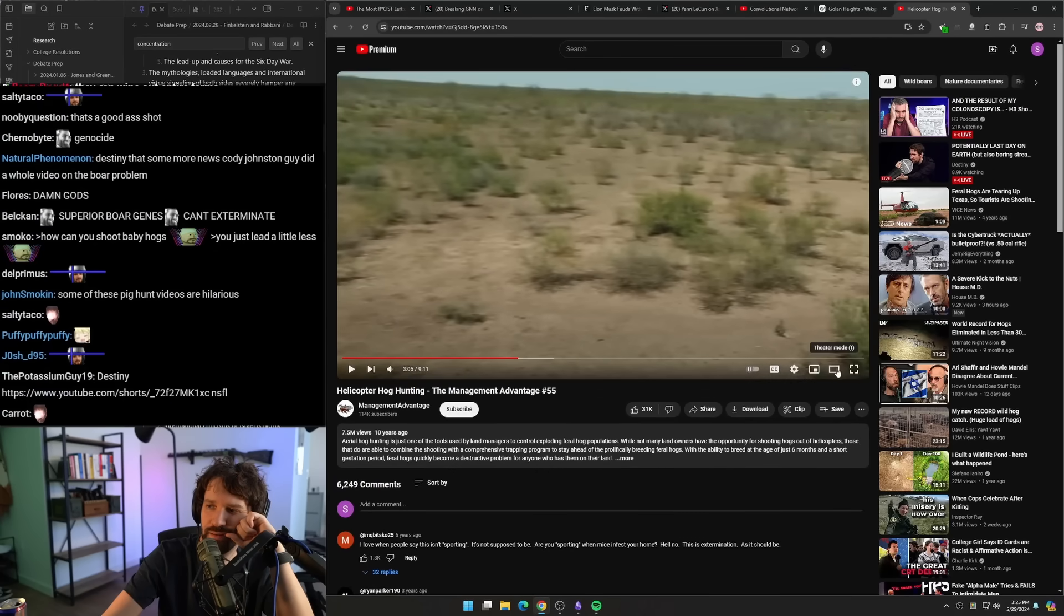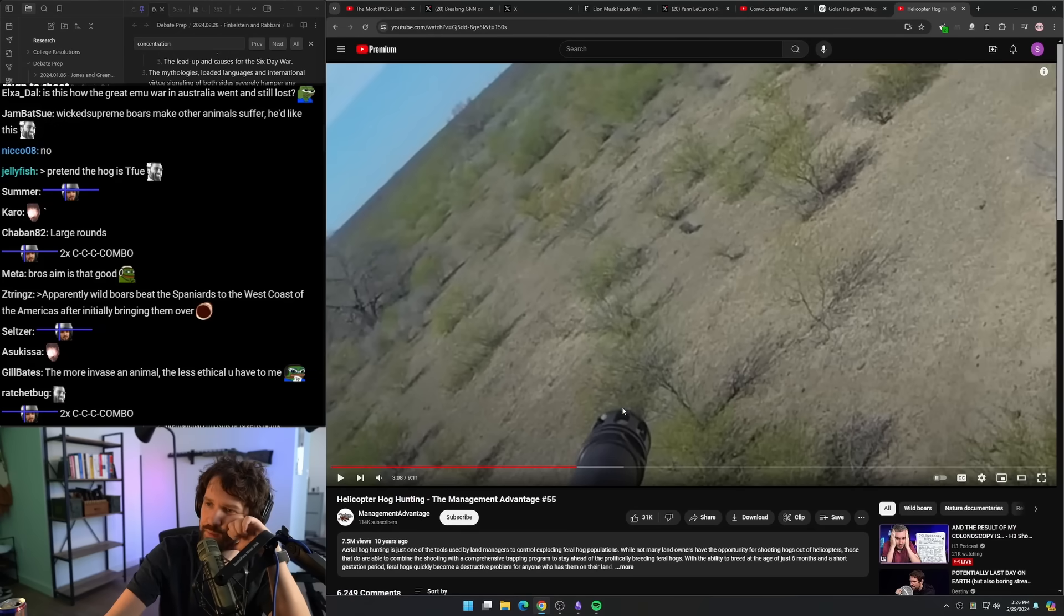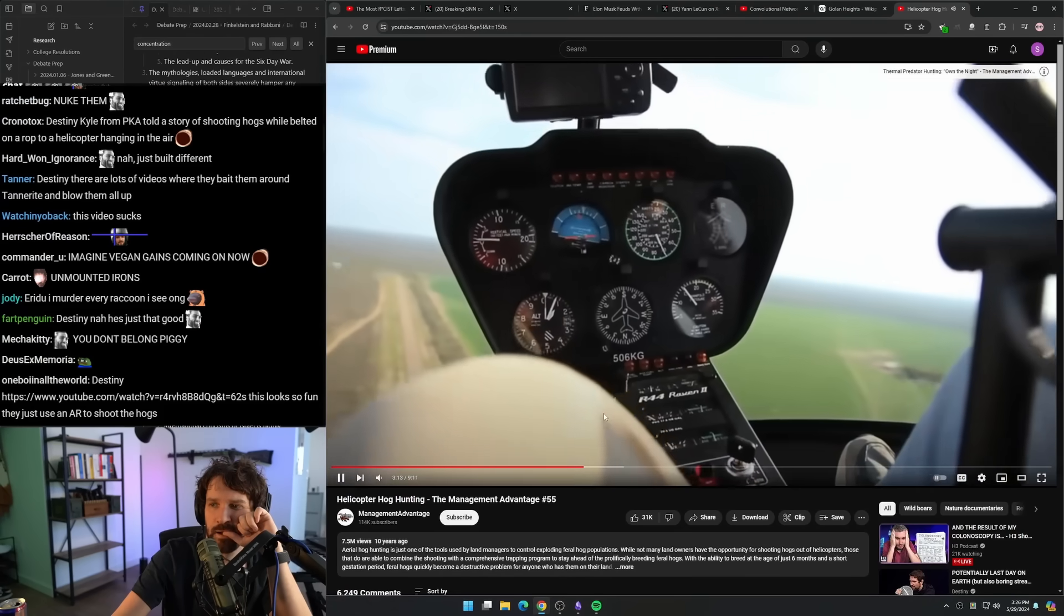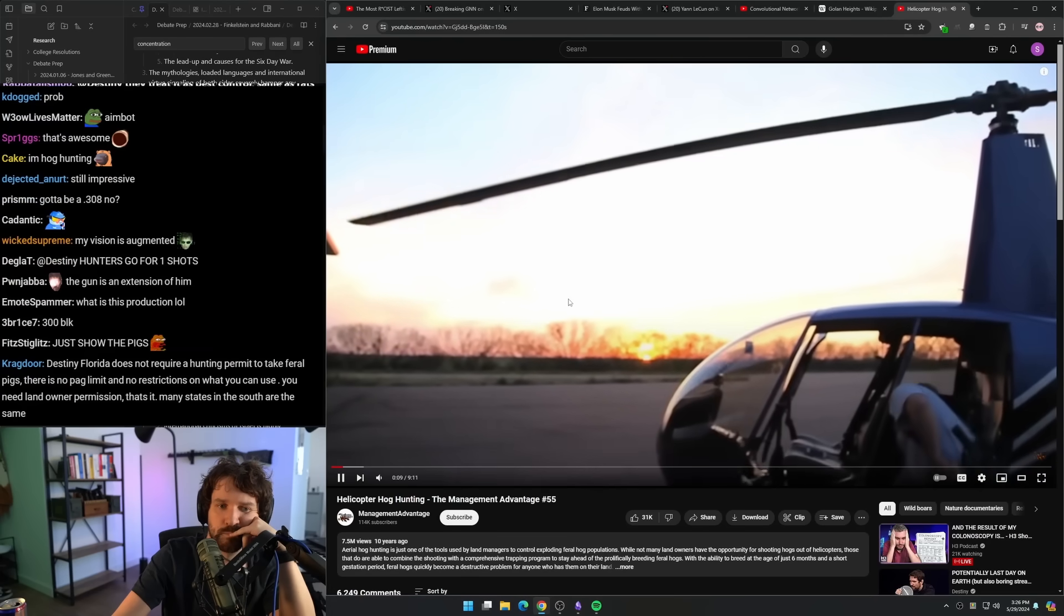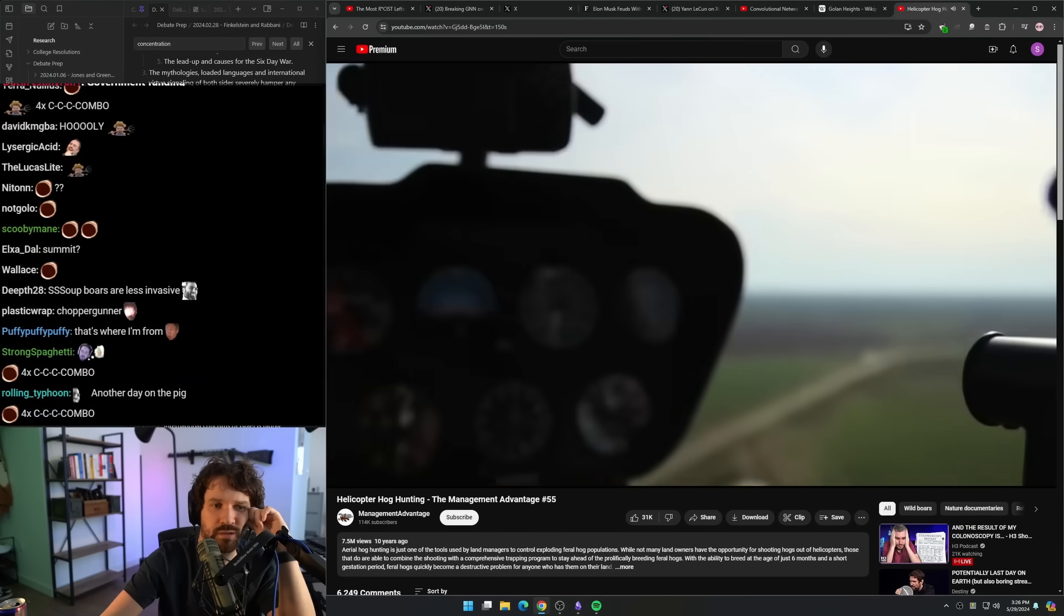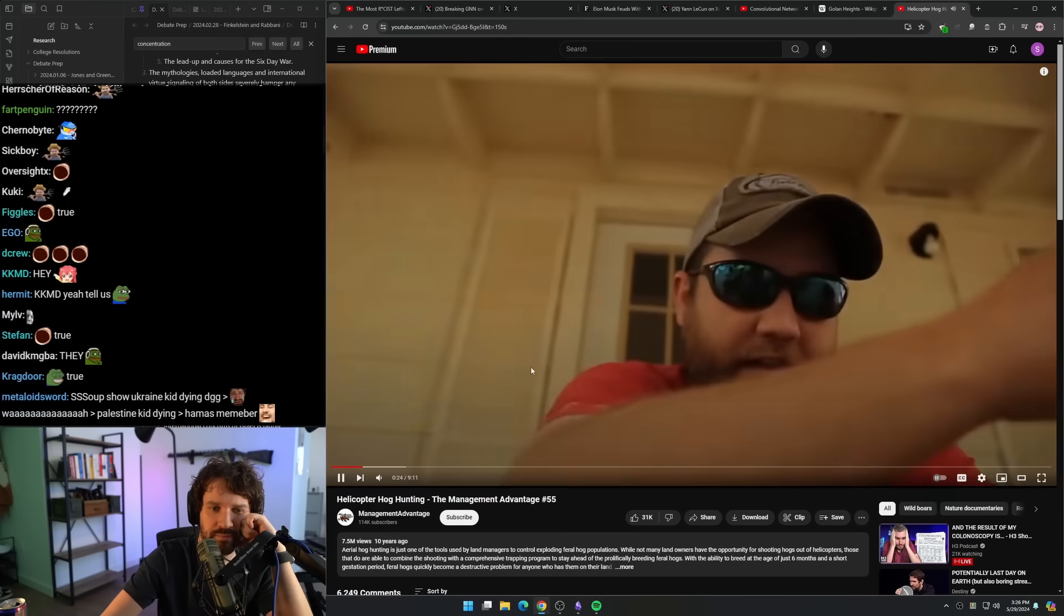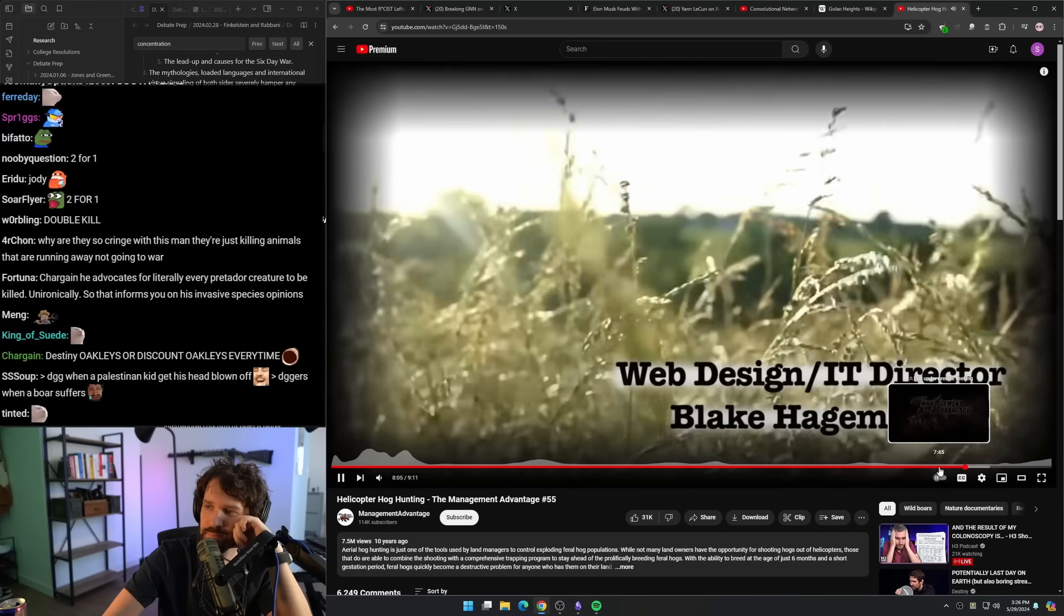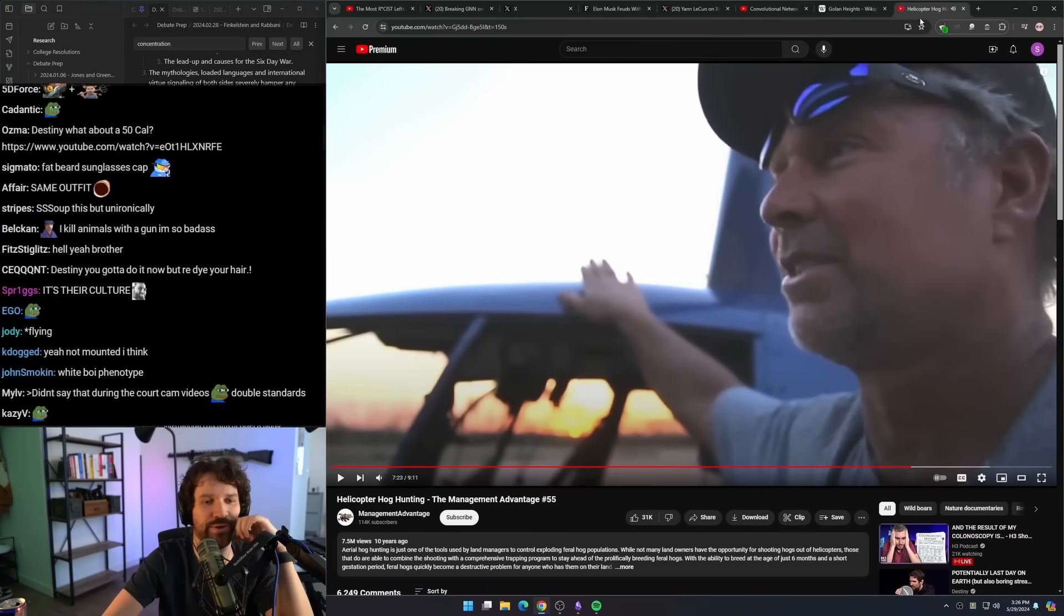Is this mounted on the helicopter with a scope? South Texas. Everything either wants to bite you. Tfue was going to use a helicopter, but he needed to kill more boars to unlock the killstreak. We're here to bite back. Why do they always have to look like this? One of the neatest experiences of my life right there. Driving around shooting boars.